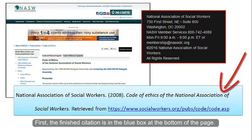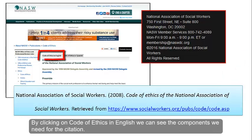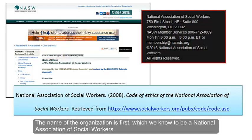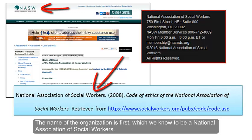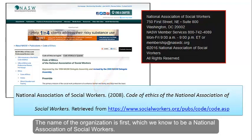First, the finished citation is in the blue box at the bottom of the page. By clicking on Code of Ethics in English we can see the components we need for the citation. The name of the organization is first, which we know to be the National Association of Social Workers.